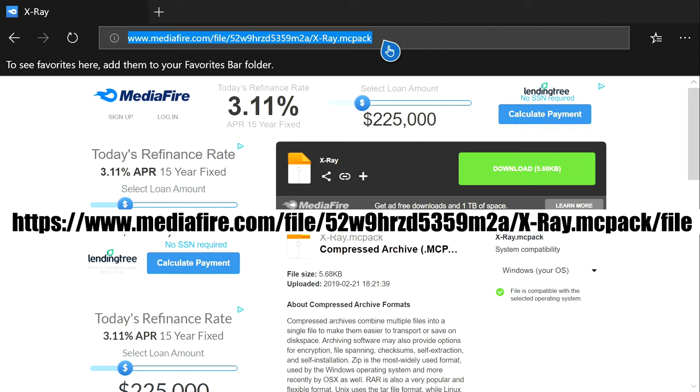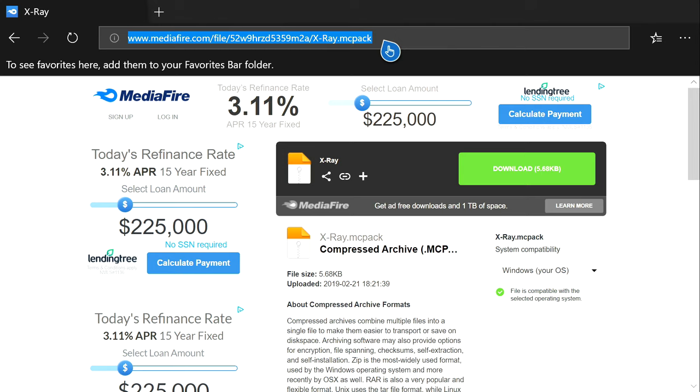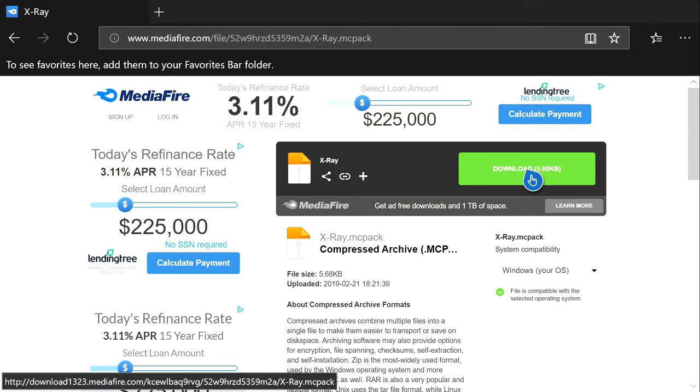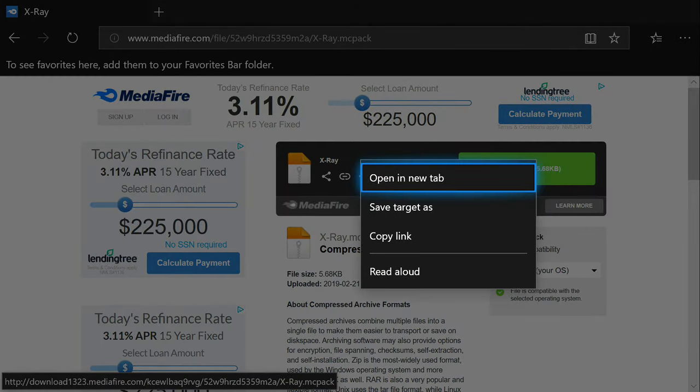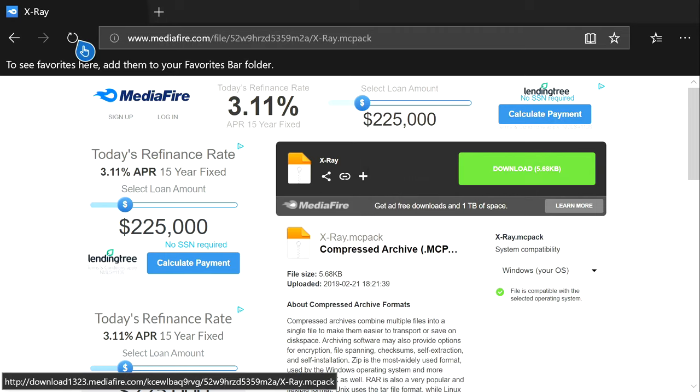You're going to want to type in www.mediafire.com/file/52w9hrzd5359m2a/x-ray.mcpack. If you misspell it, it will not take you to this page. You're going to want to hover over the green download button with your cursor and hit the pause button, the button with the three lines, and then copy link.